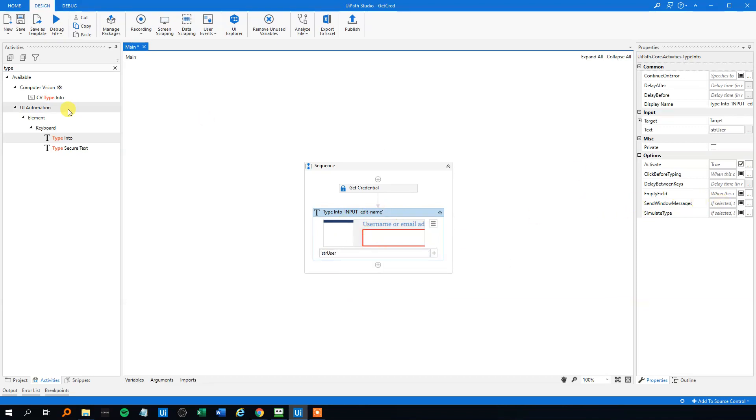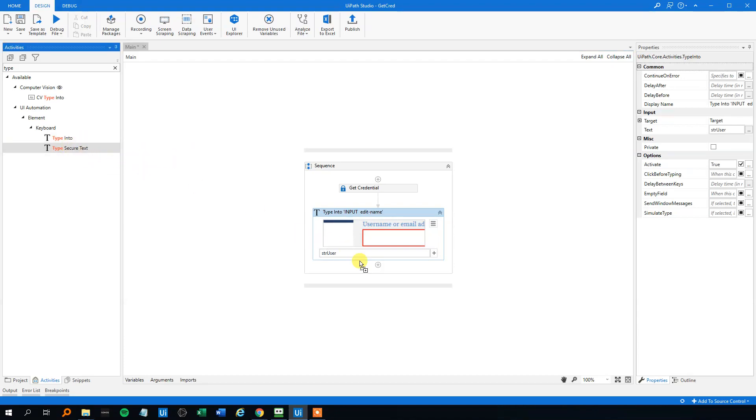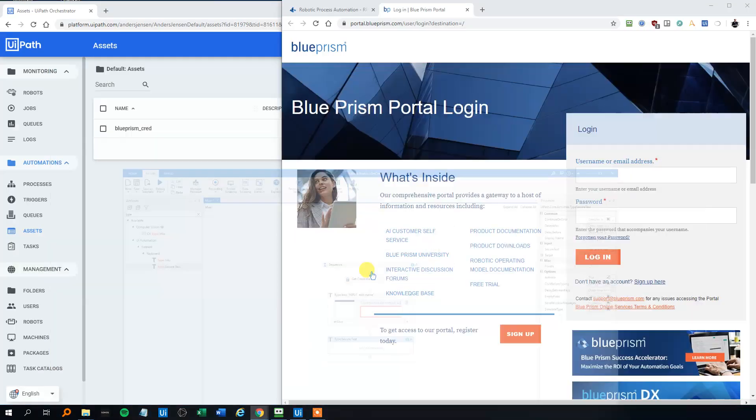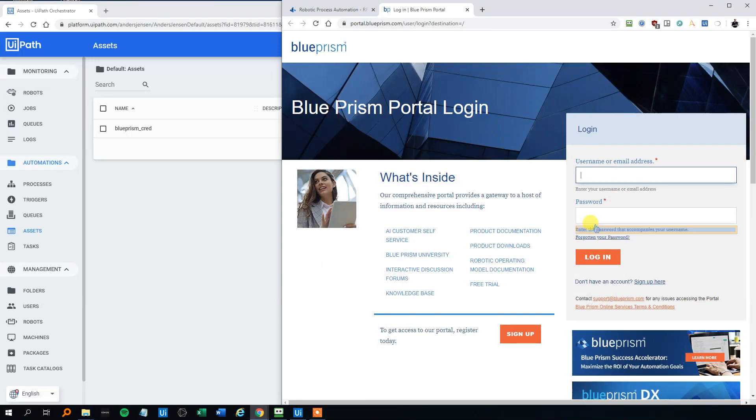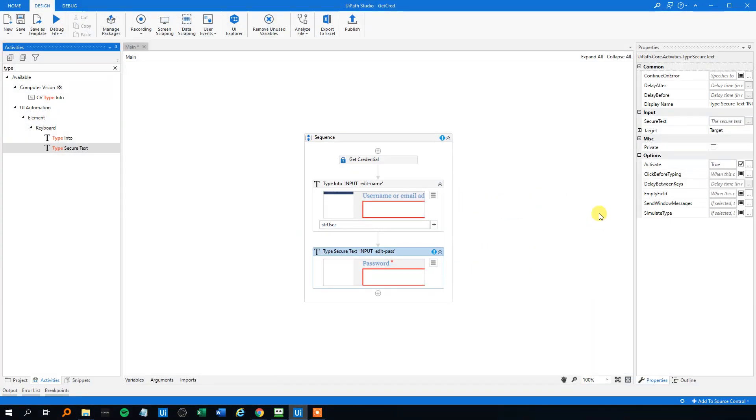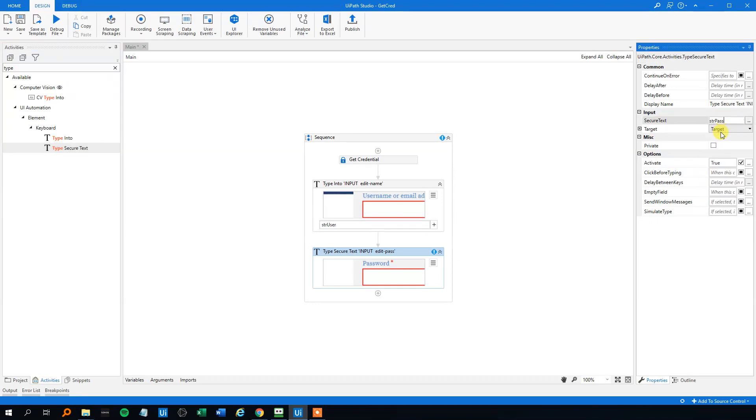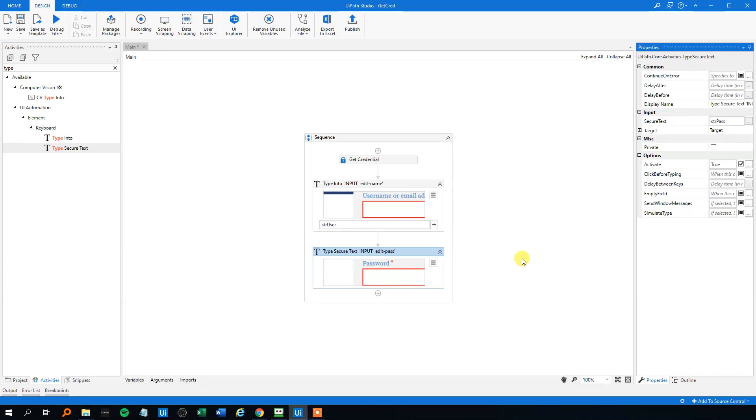For the password, we'll need a Type Secure Text activity, which you can find just below it. Drag that one in and indicate where the password goes. Under input secure text, you just refer to your strPass. This will type in the username and password, which it gets from Orchestrator, and no one can even see it.